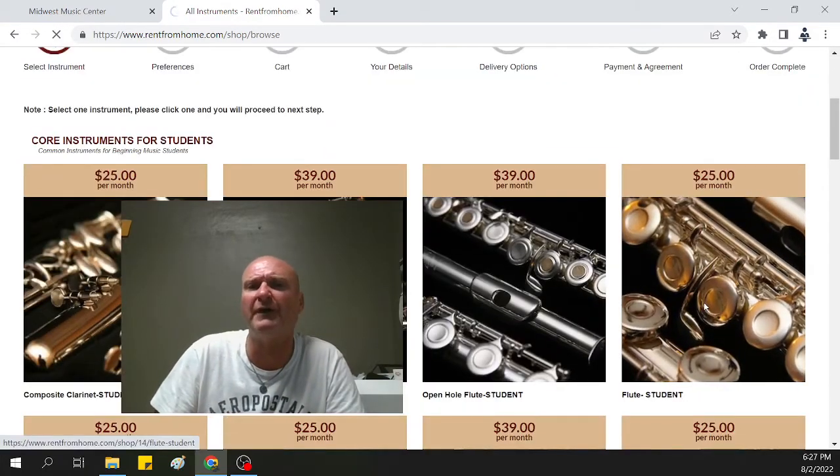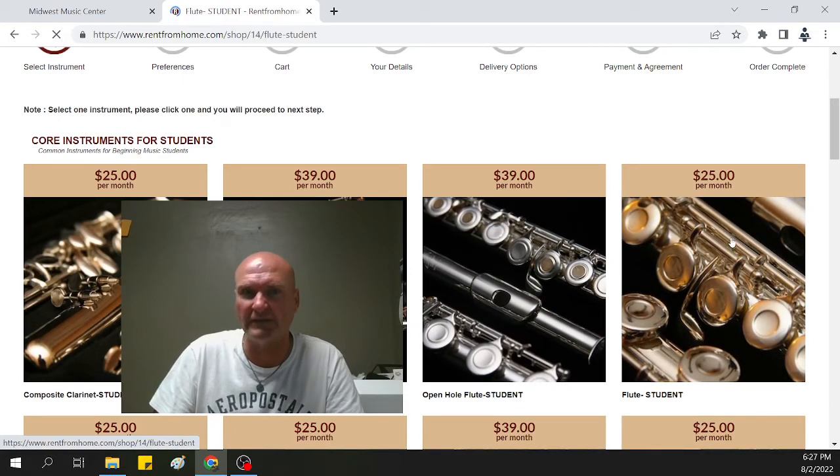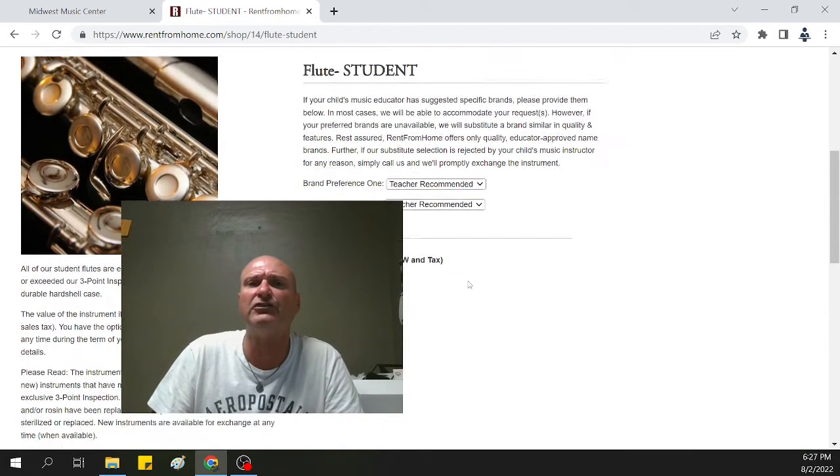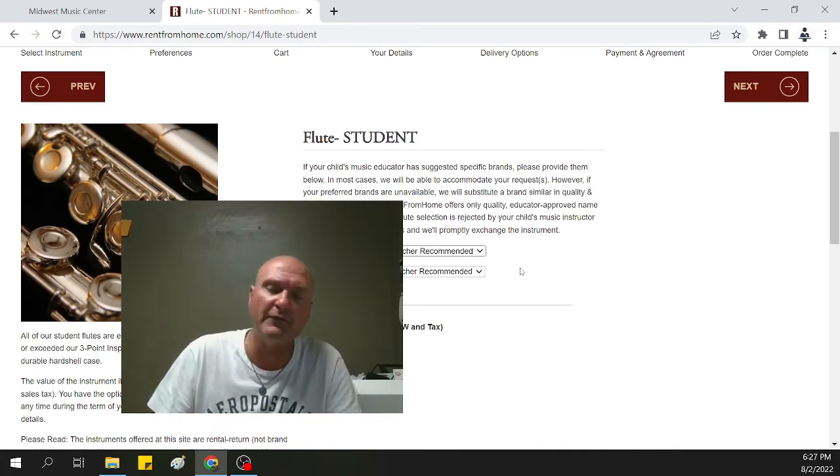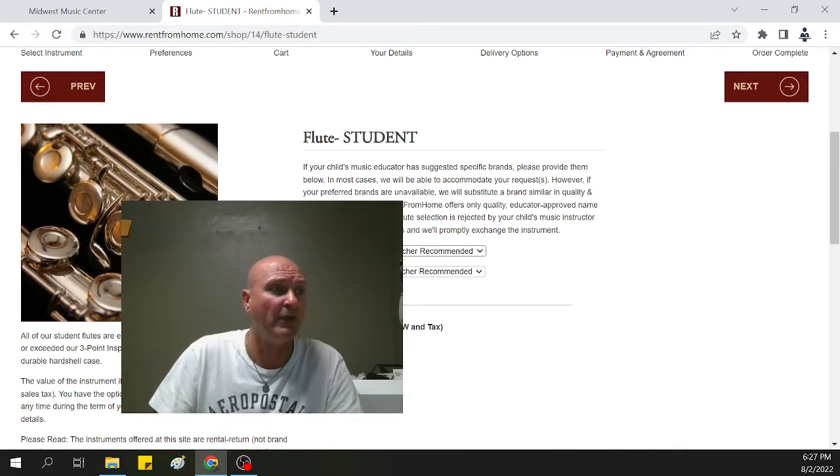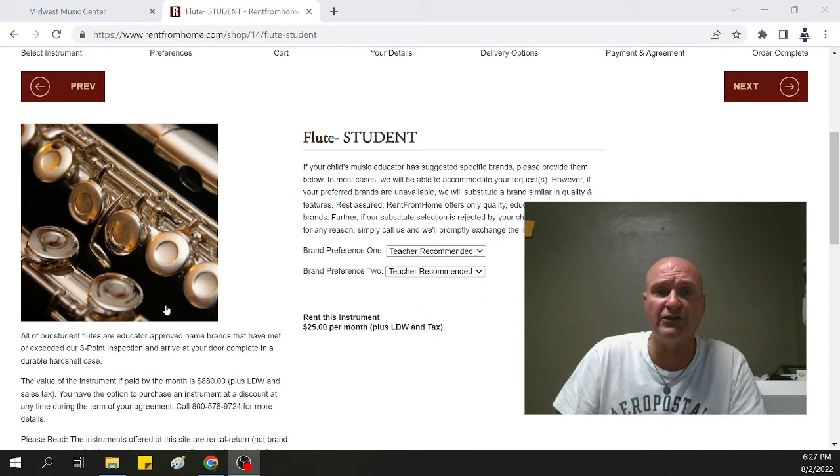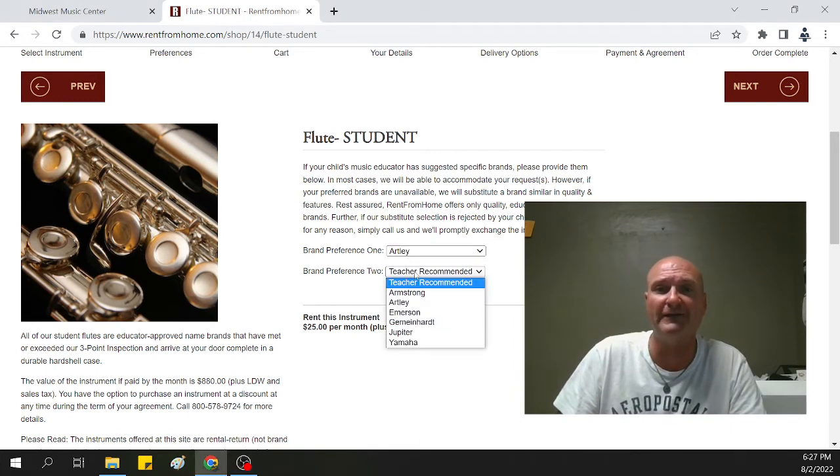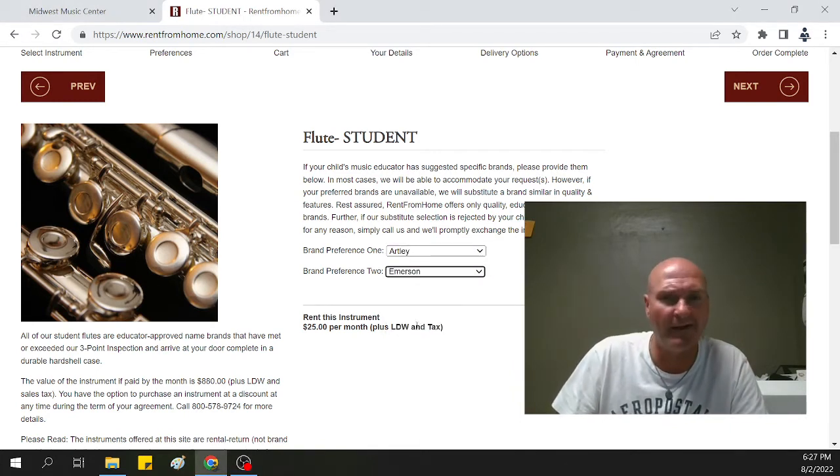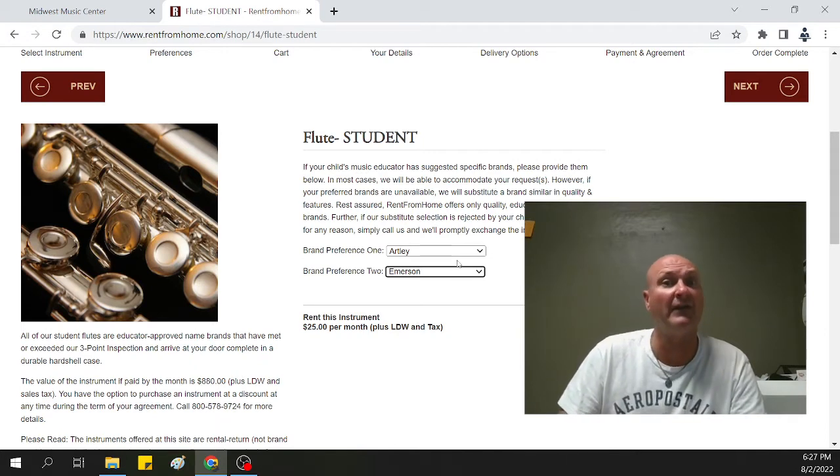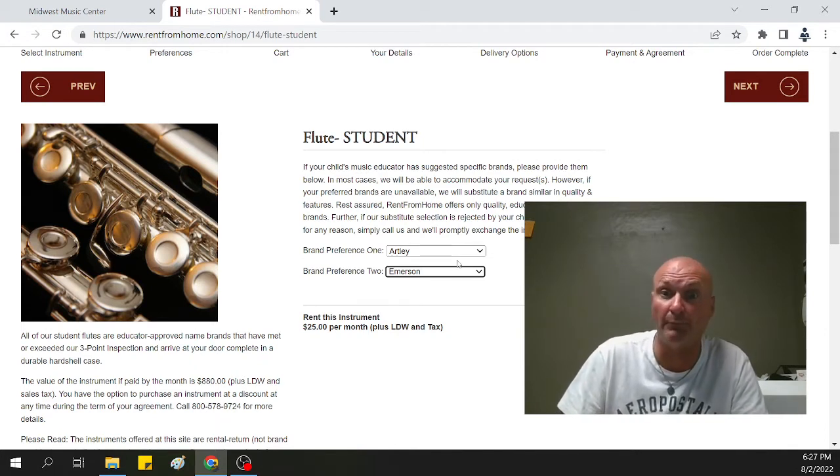Clicked on the flute, says jump us in, and then show us what brands we like. Now, if you're not familiar with what brand to actually get, you can go through and just select two brands. Just go through and grab Artley or Emerson or anything in there. Unless your instructor does require a certain brand, make sure you look for that on the information they've sent home.